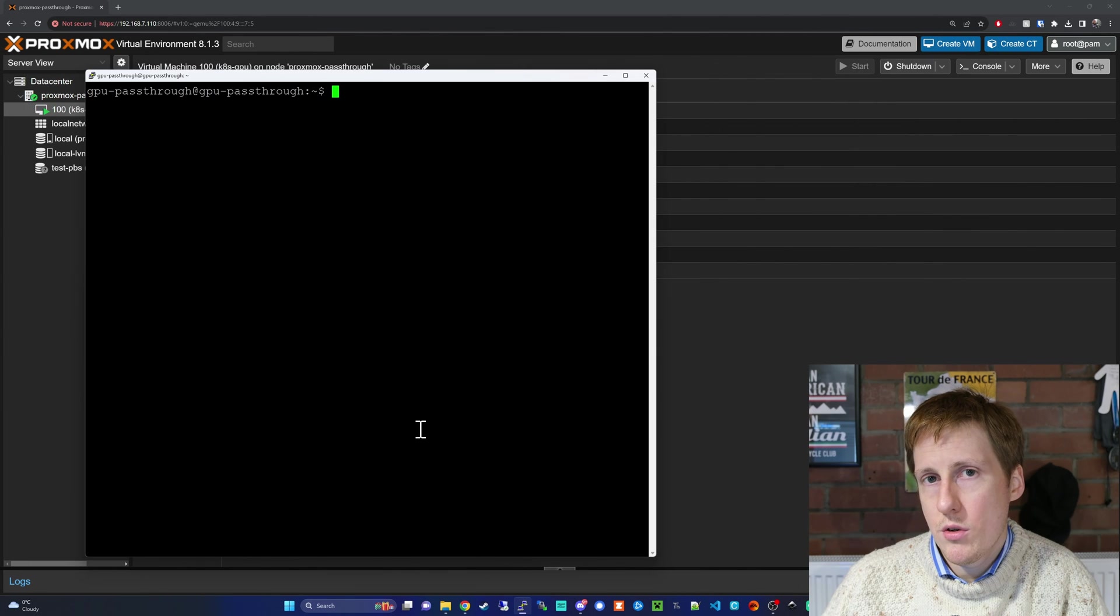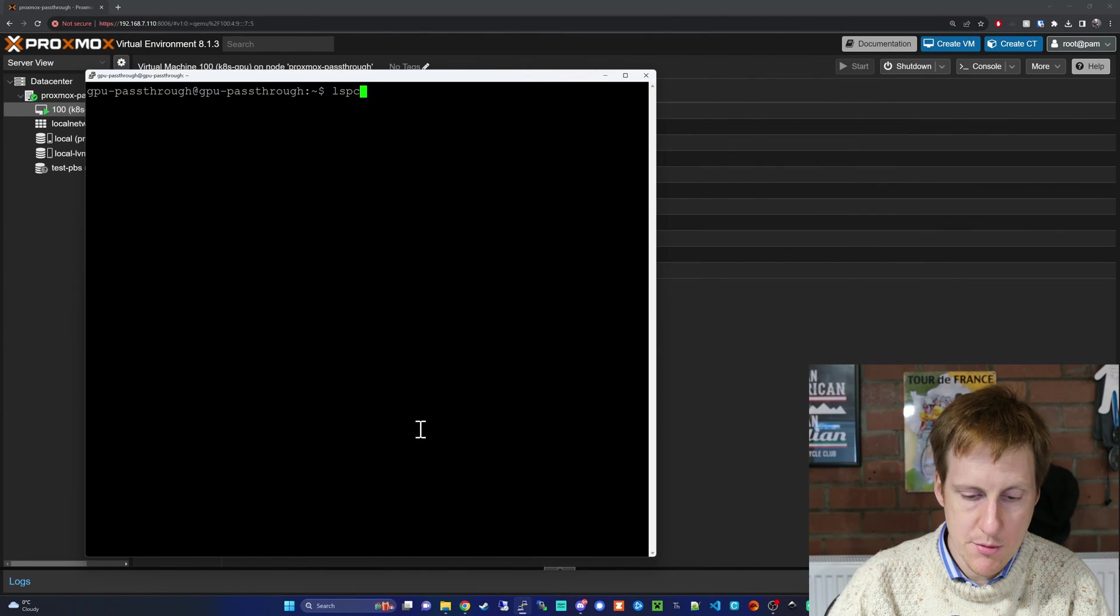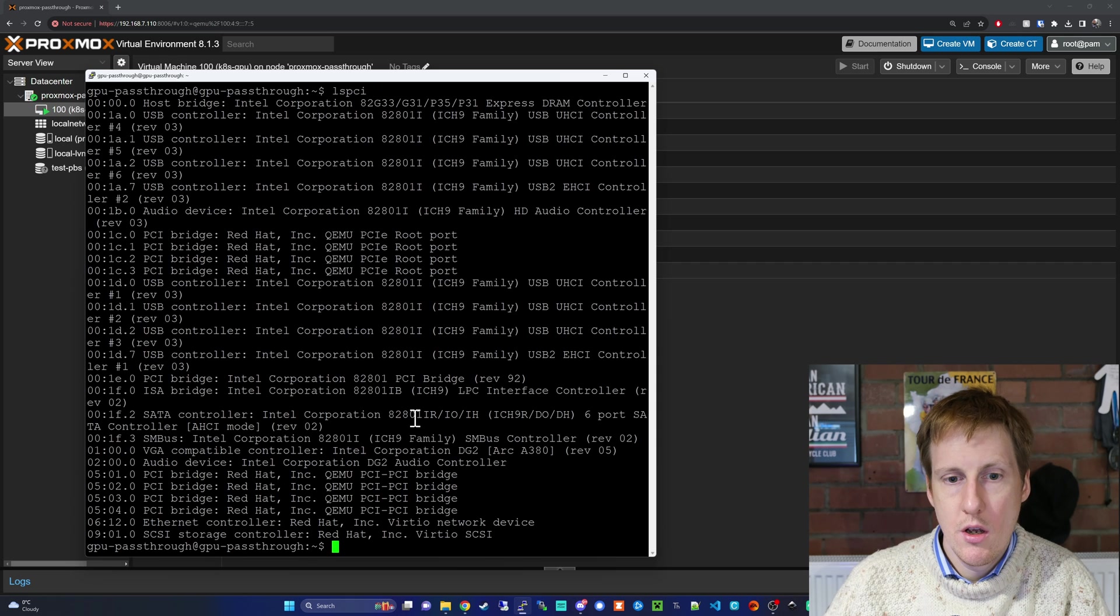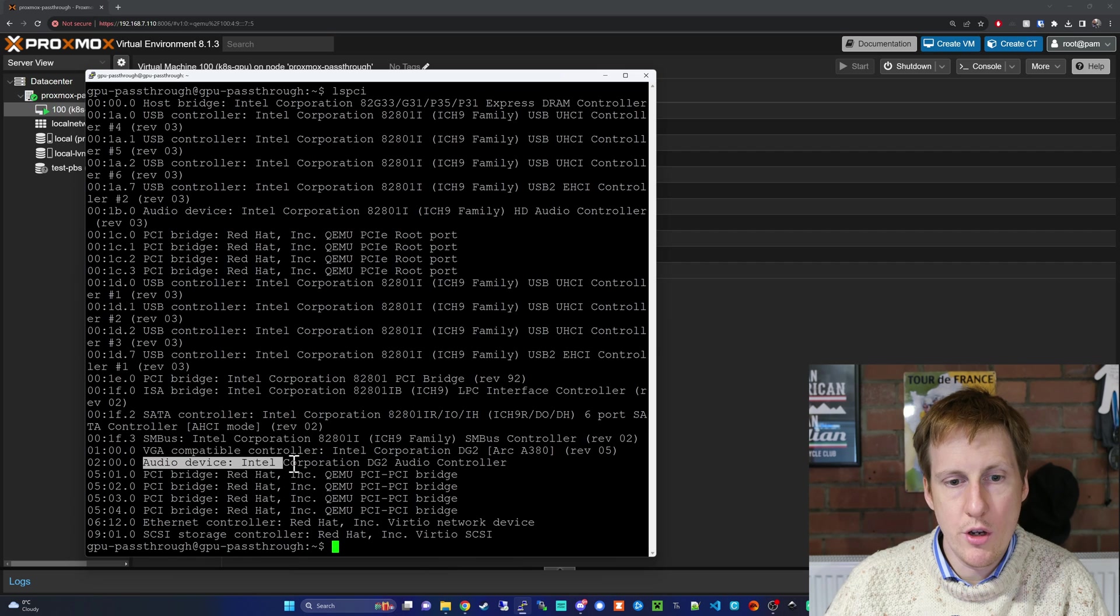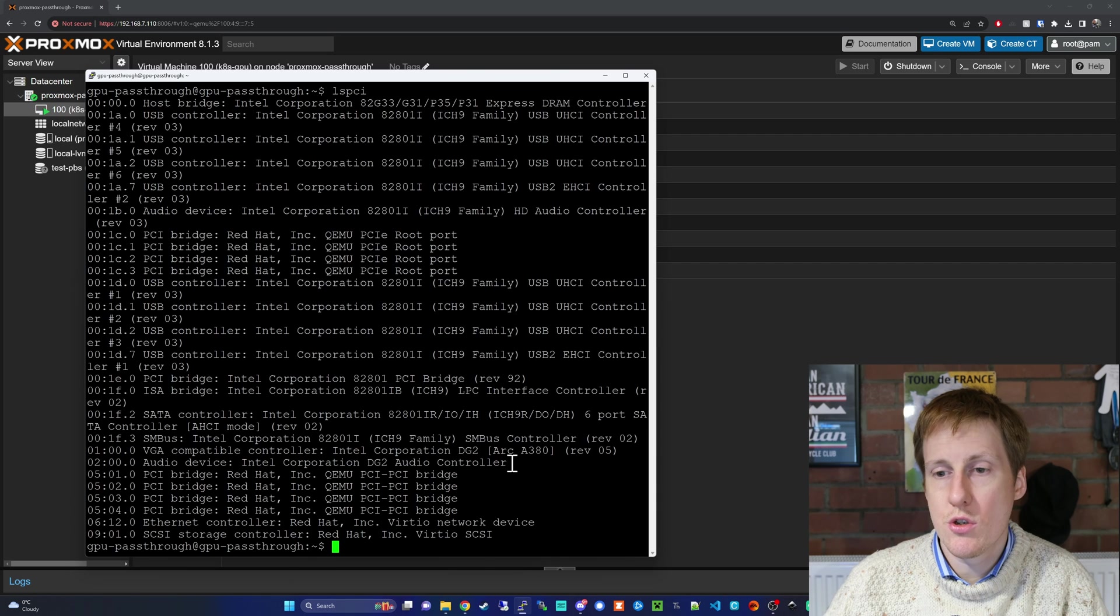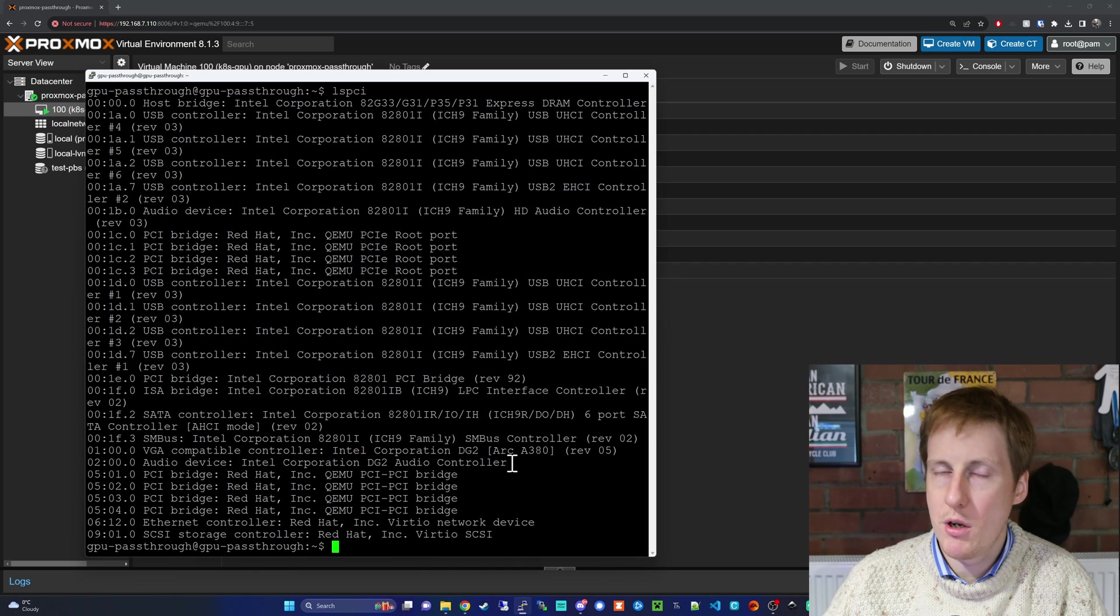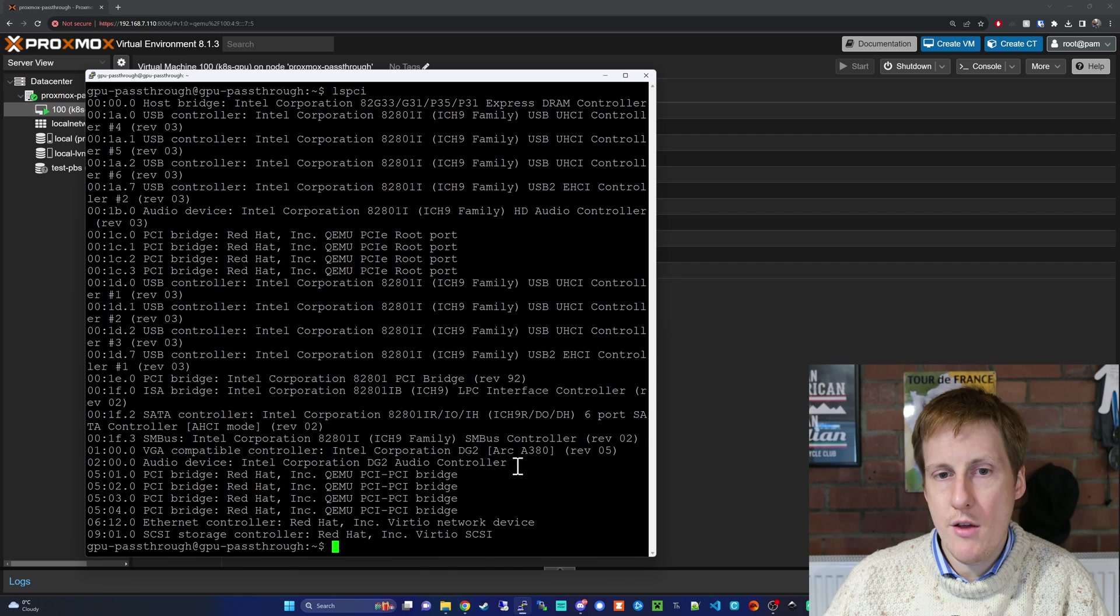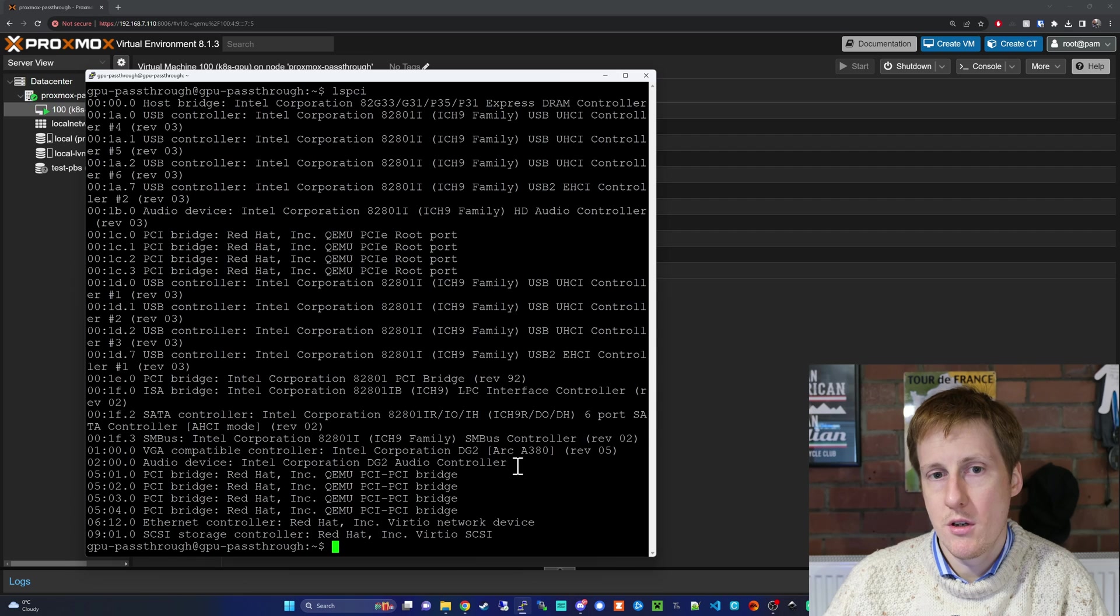I'm now logged into this virtual machine. If I do an LSPCI to list all the PCI devices, you can see at the bottom here I've got VGA compatible controller and the audio device audio controller. This is just the audio controller embedded onto the GPU, which I don't strictly need, but I've passed it through anyway. Now that we've verified the GPU is available to the virtual machine, we can get onto the installation steps.